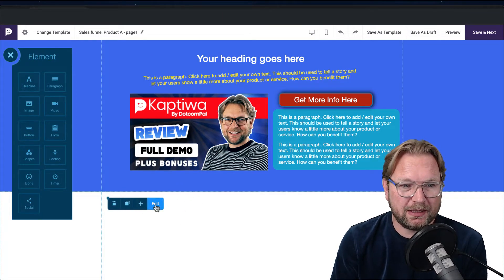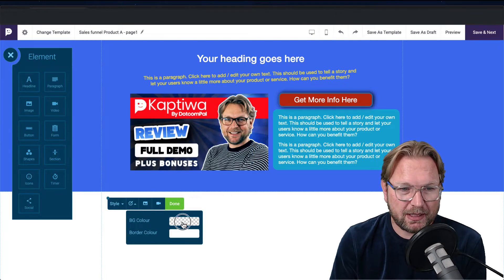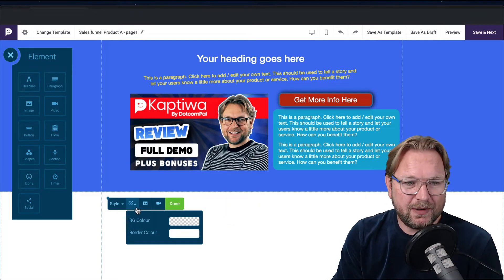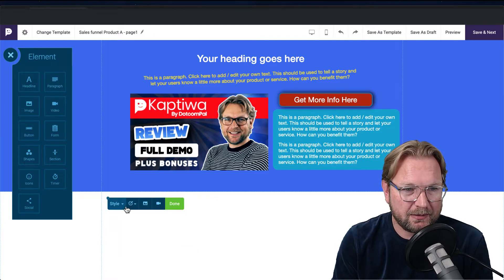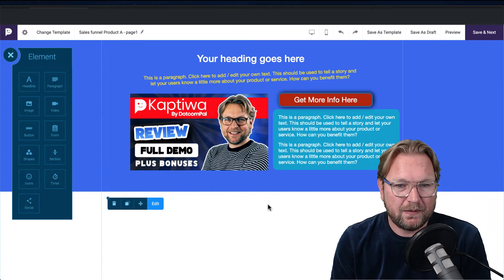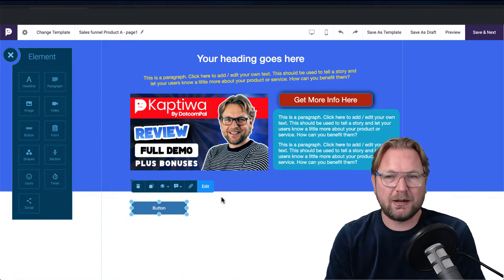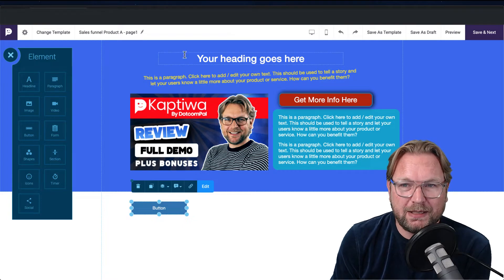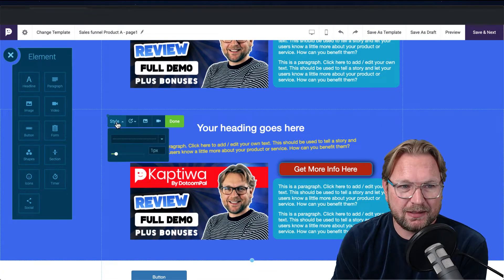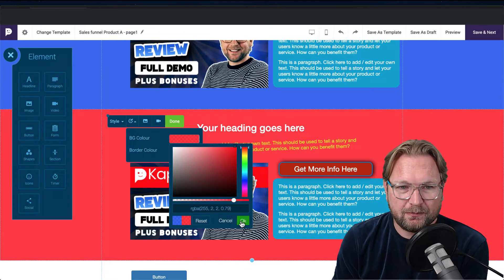You can change the background color of any section — for example, setting it to black. It's very easy. You can also drag and drop a button, change its colors, and create your pages just like that. If you want to duplicate a block, simply duplicate it, then edit the style and change your backgrounds. Now it's working — not sure what I did wrong before.